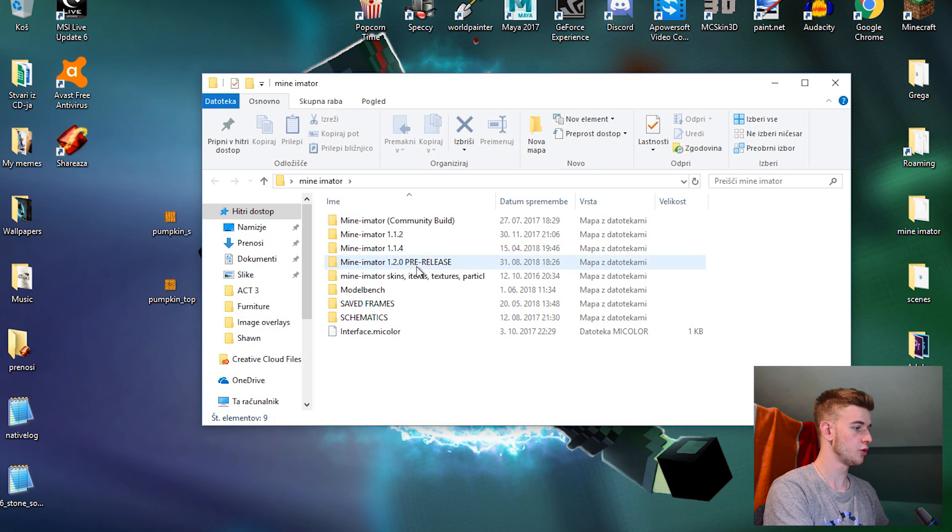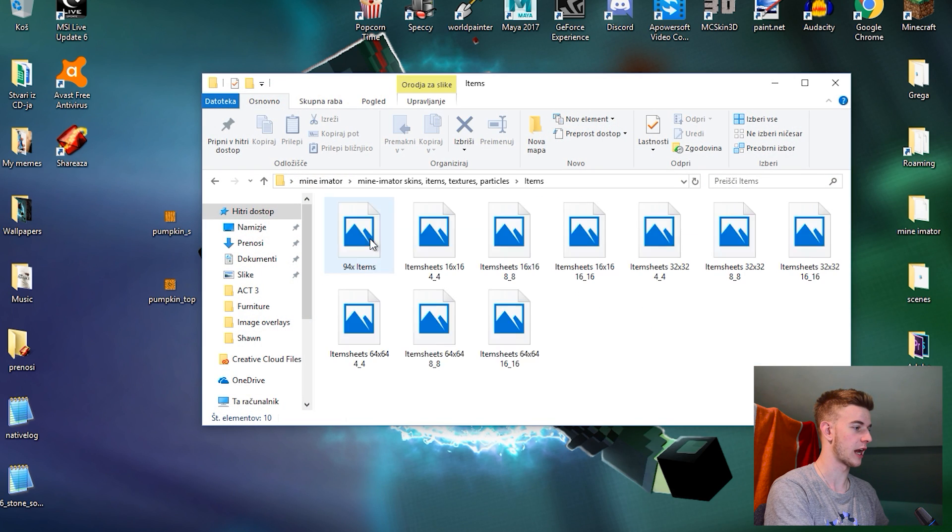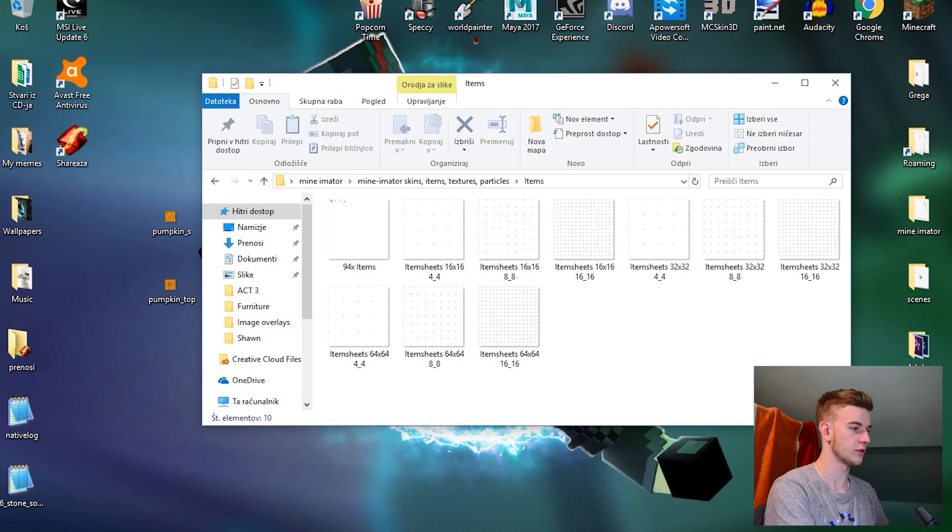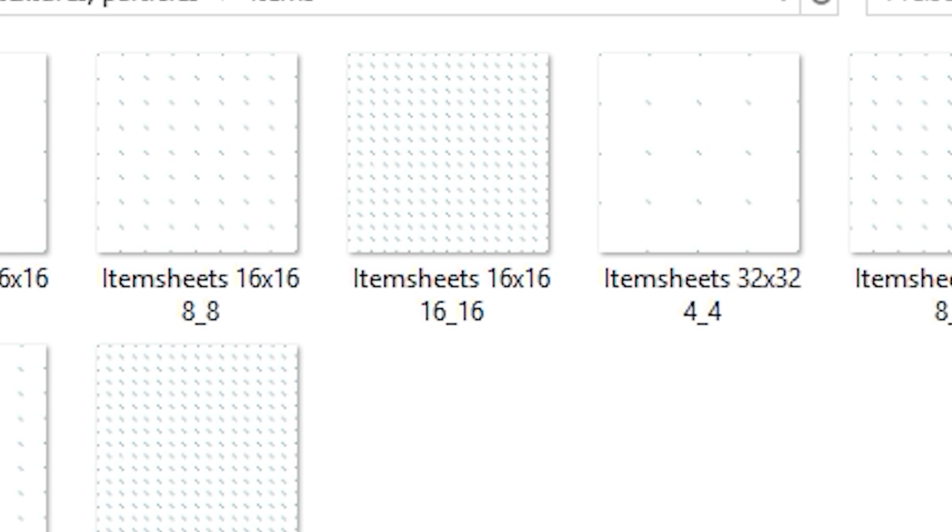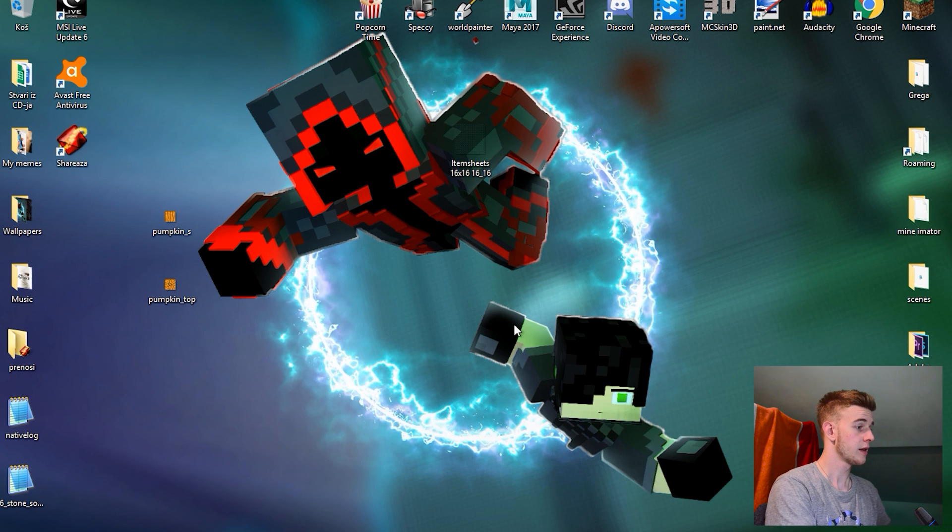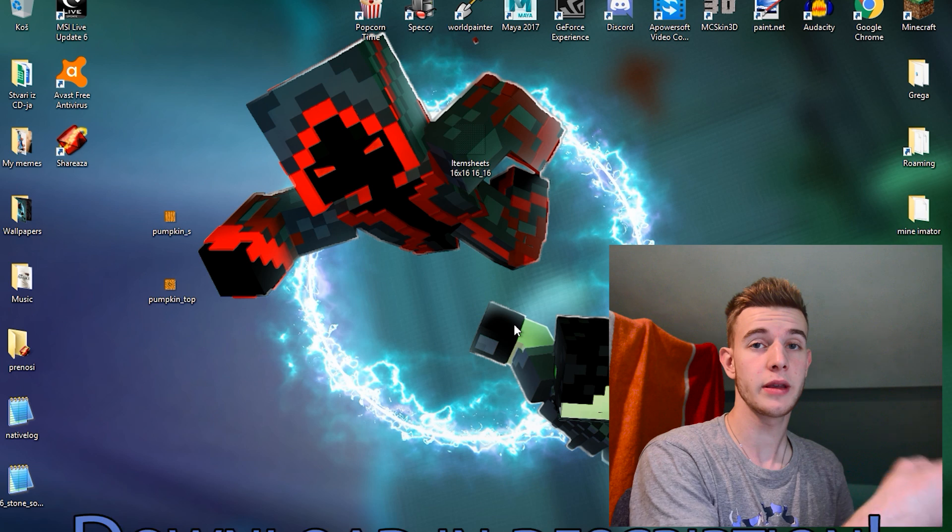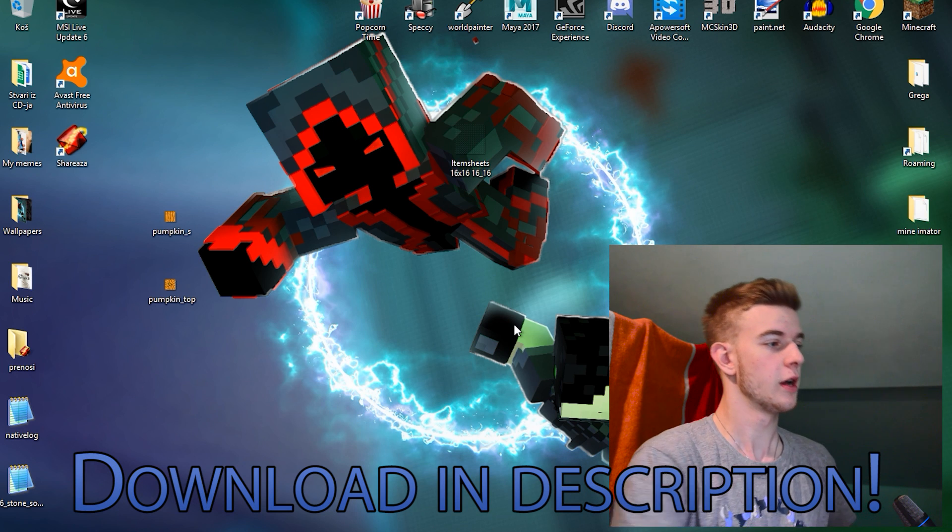You have a bunch of these here. So search for pumpkin side and pumpkin top. Select them and drag them on your desktop or anywhere you want. They should still remain in this folder. You cannot delete them from the RAR file. They need to be in here. Just copy them on your desktop.